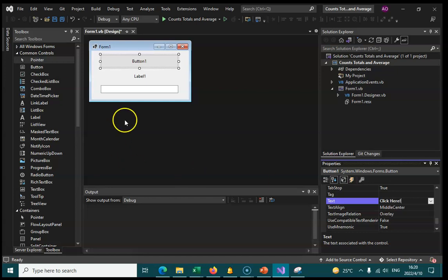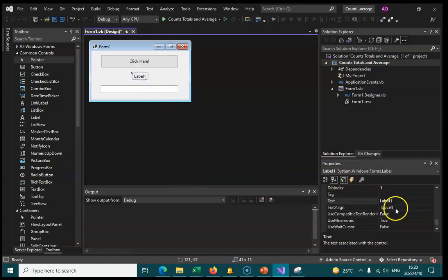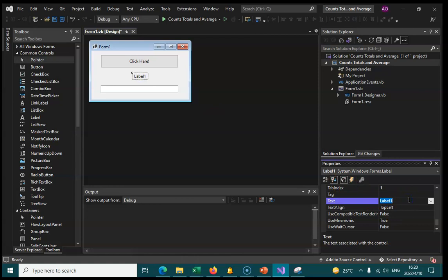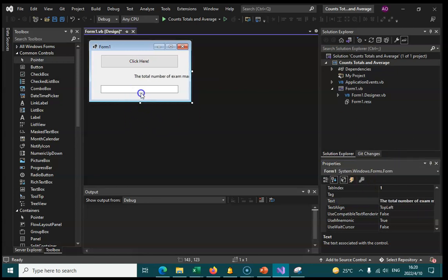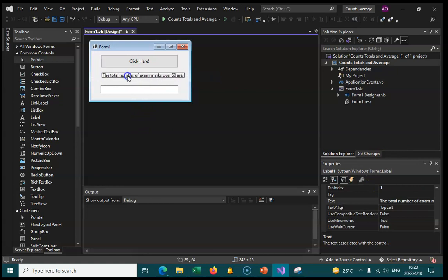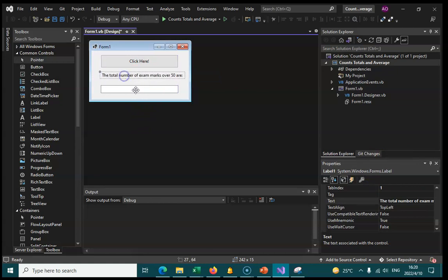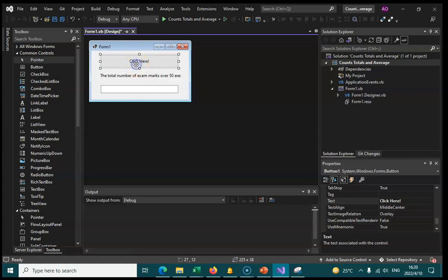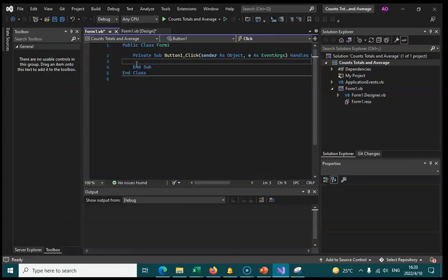We're just going to do the default names for this one. The button text will be Click here. And the label here will be the total number of exam marks over 50. And then it will appear in this text spot down here. We're going to double click on our button and enter into this event handler.